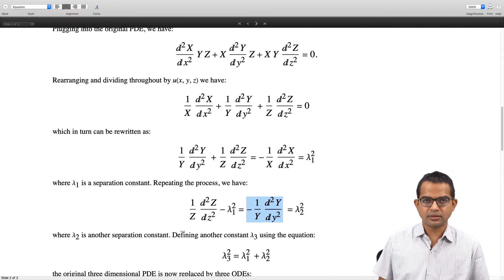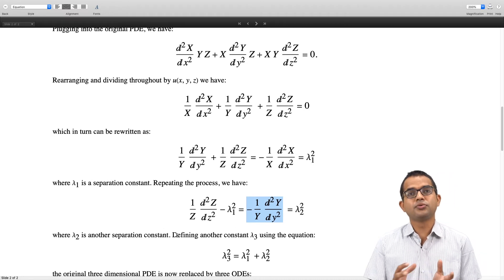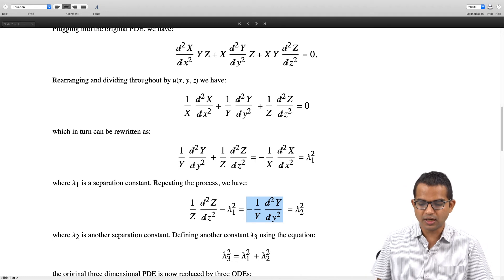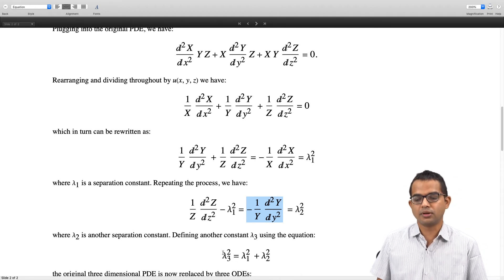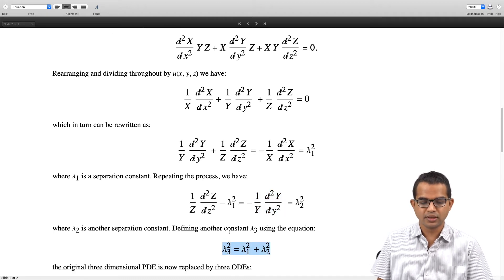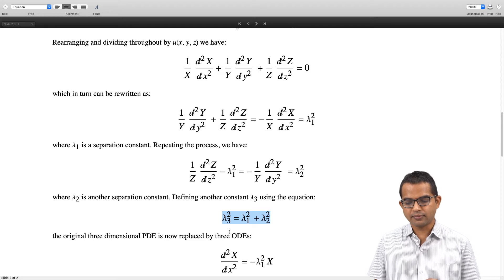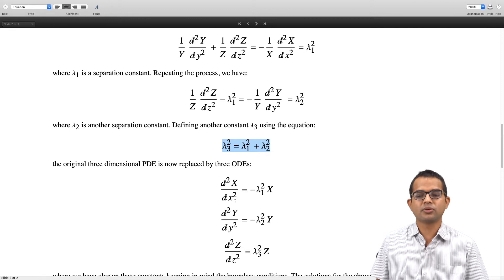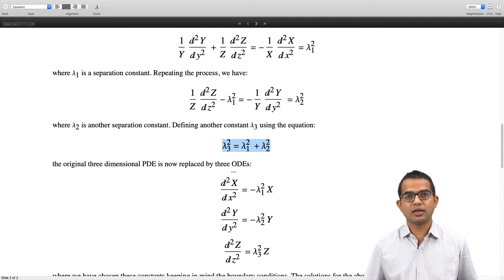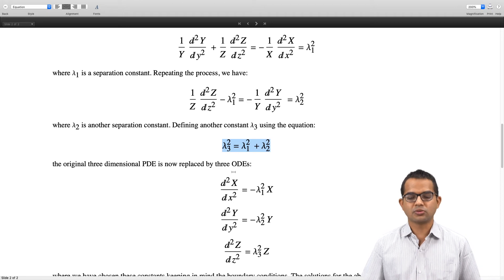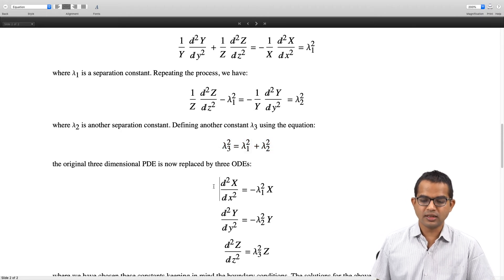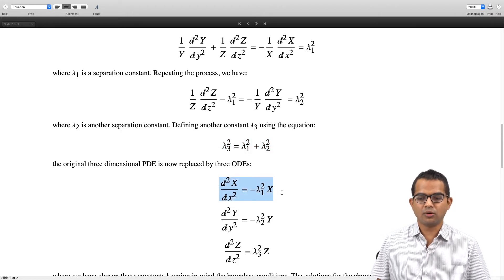We have introduced another separation constant, and it is useful to define another quantity λ₃ which depends on λ₁ and λ₂ such that λ₃² = λ₁² + λ₂². The original PDE is now rewritten in terms of three ODEs: d²X/dx² = −λ₁²X, d²Y/dy² = −λ₂²Y, and d²Z/dz² = λ₃²Z. These are familiar simple ODEs which we know how to solve.